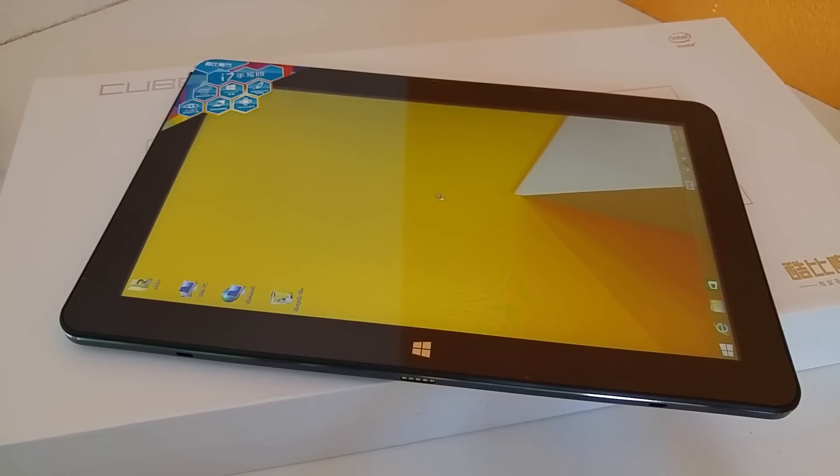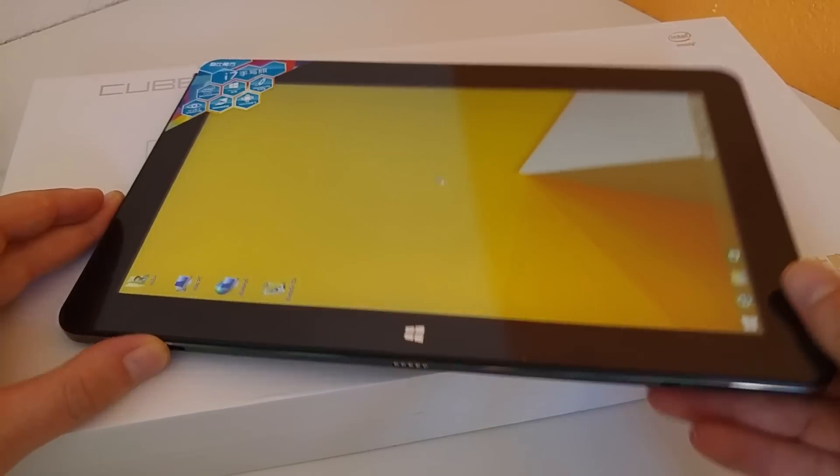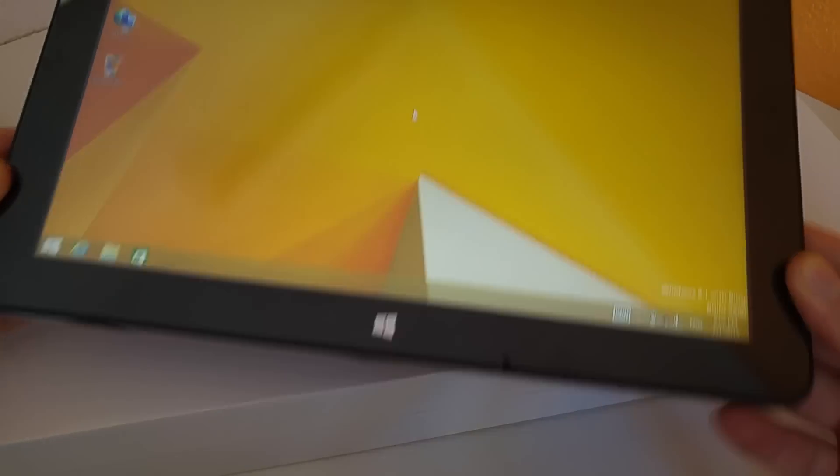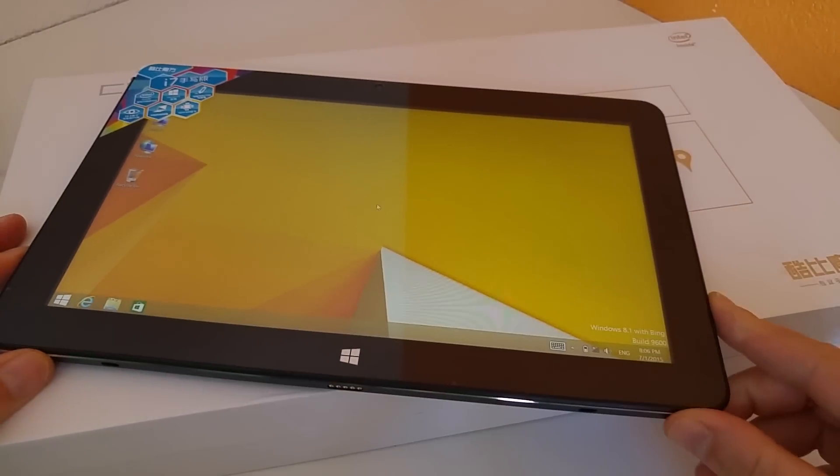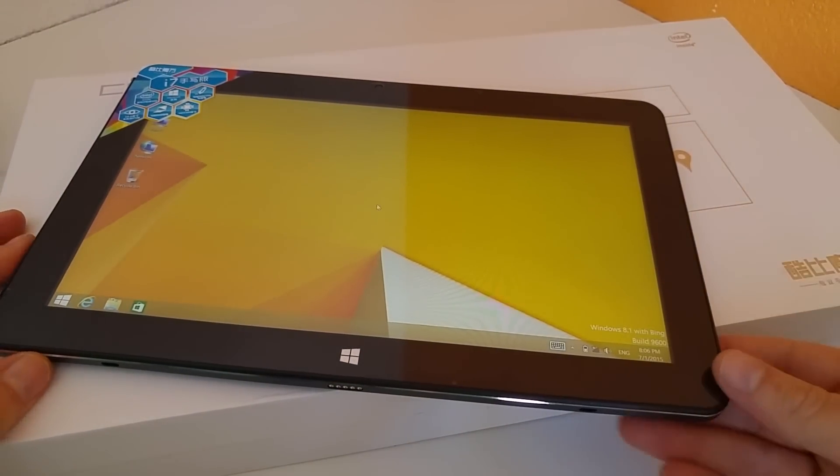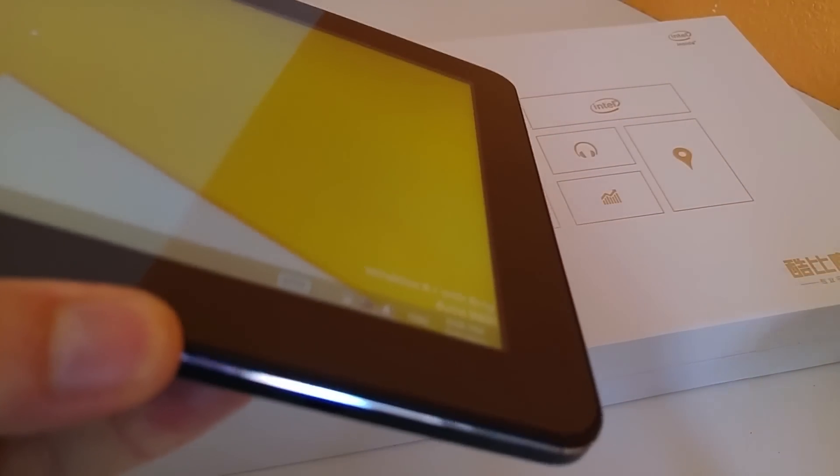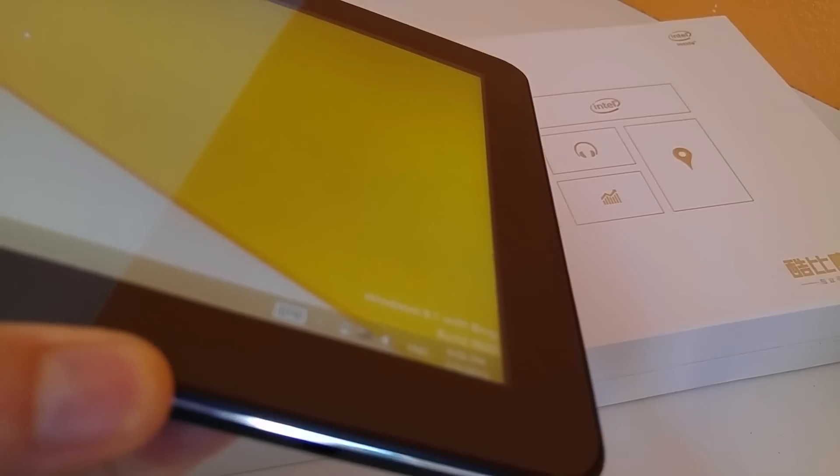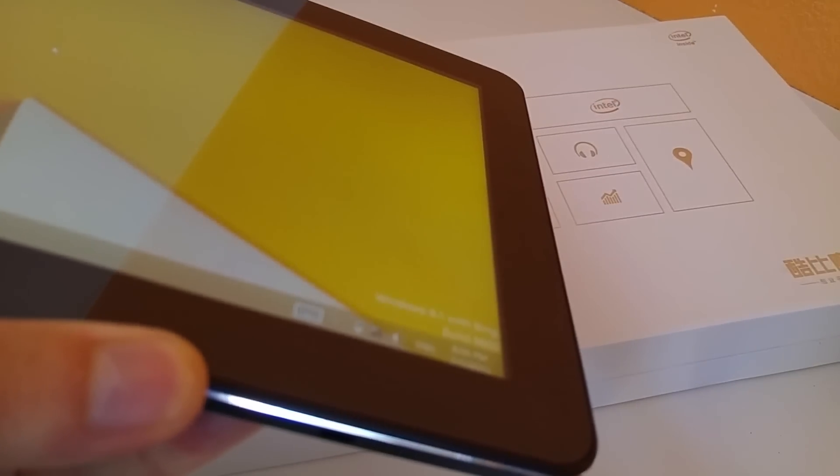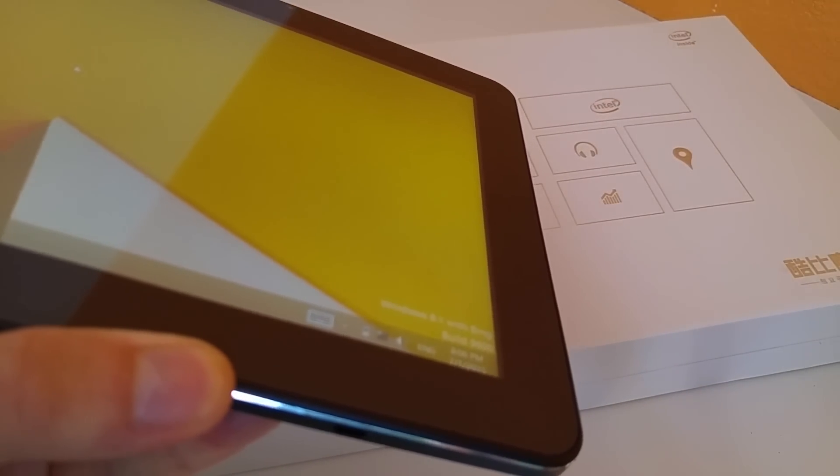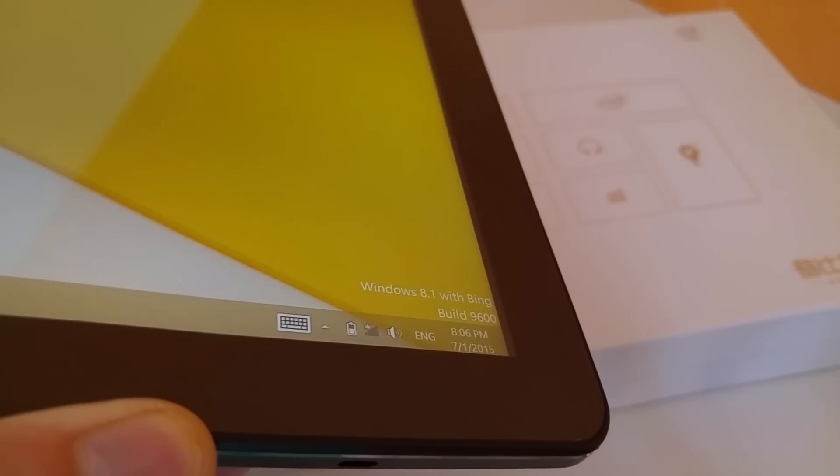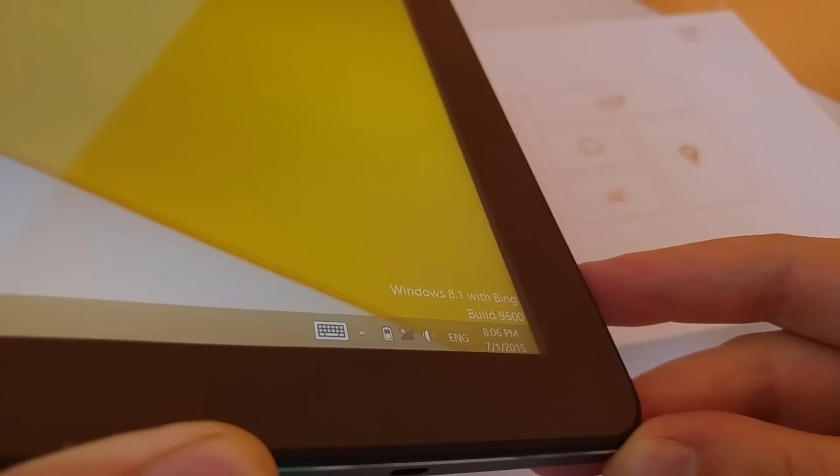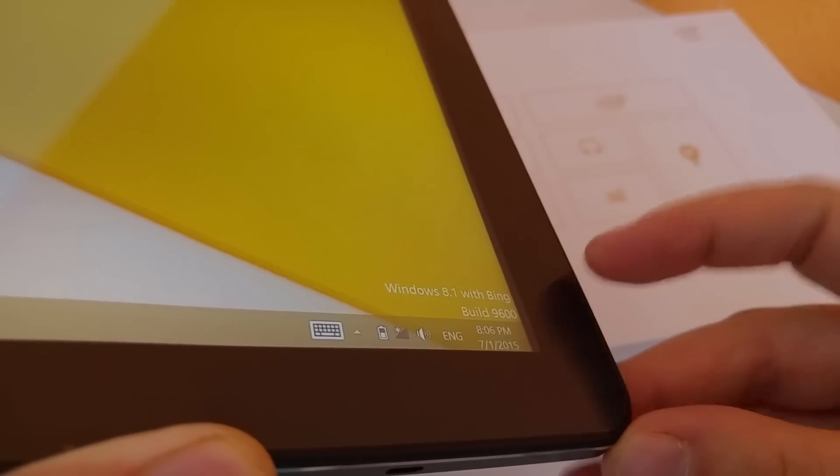It started up quite quick there. It looks like it has Windows Pro on here, says Windows, Windows button in the bottom corner there. I'm just going to have a close look at the screen here and see if we can have a look. My camera is having some trouble here, sorry about that.